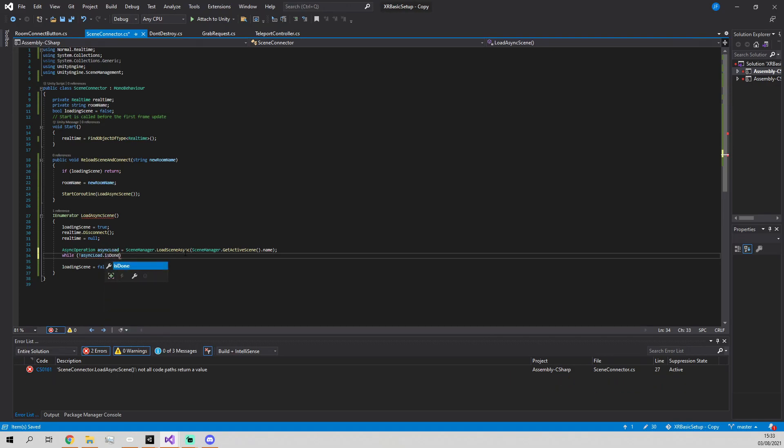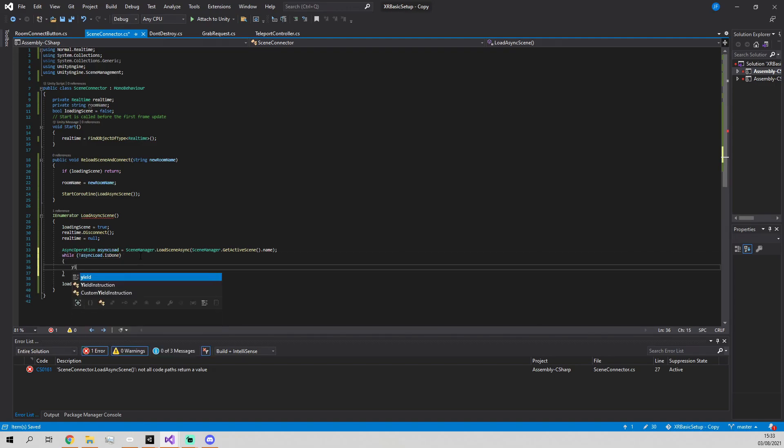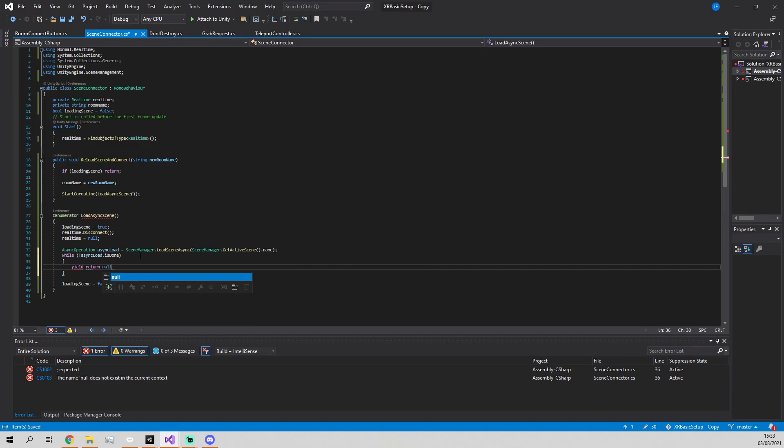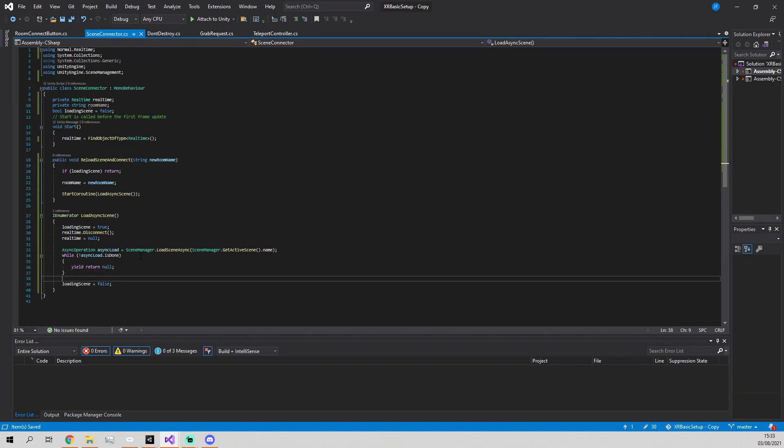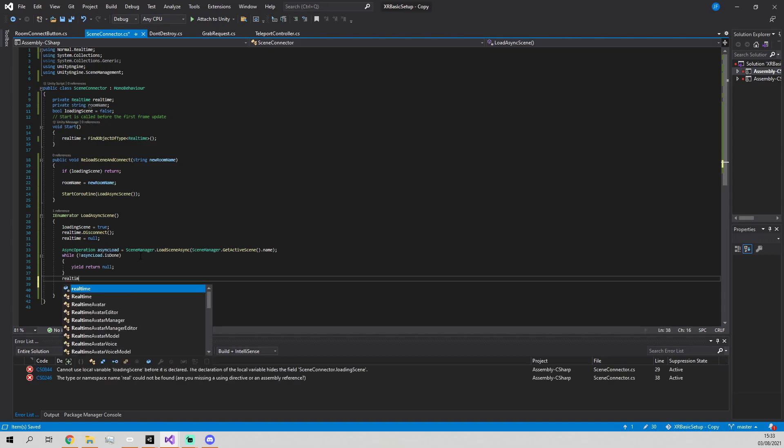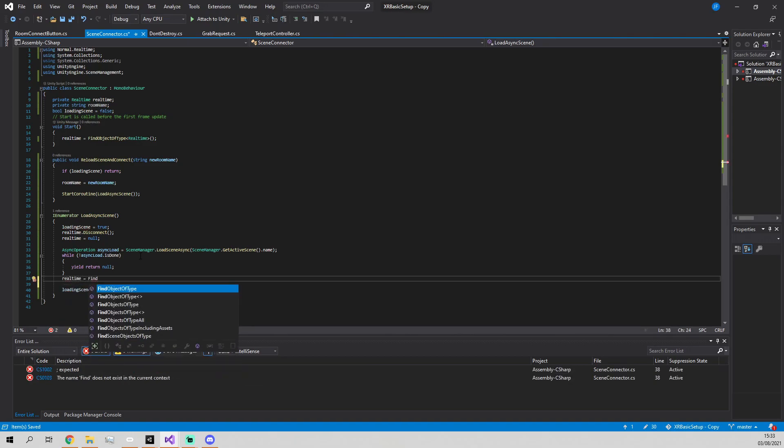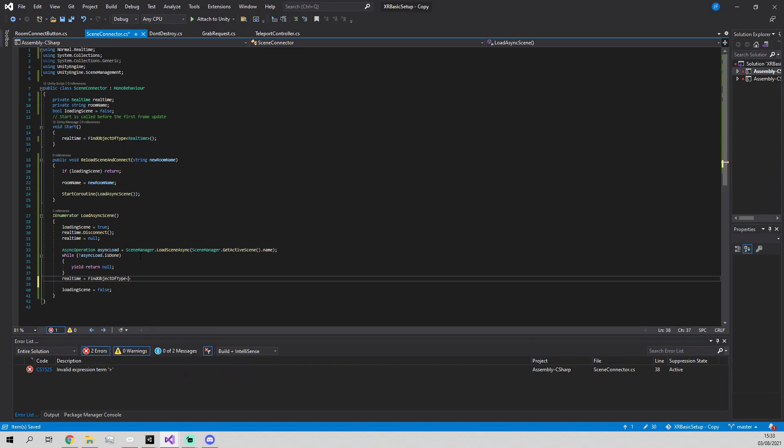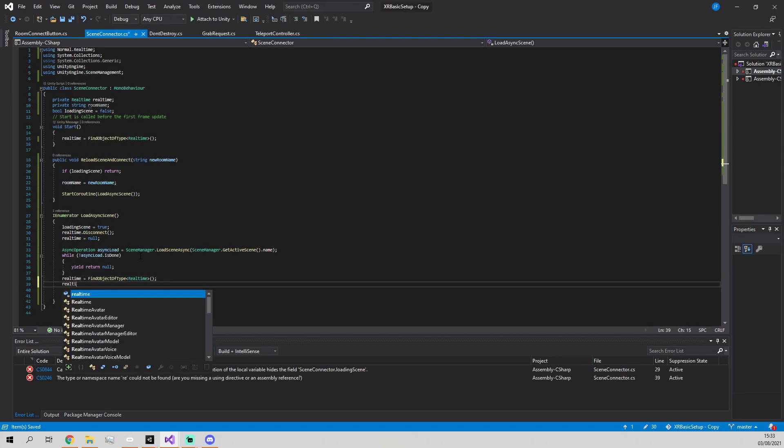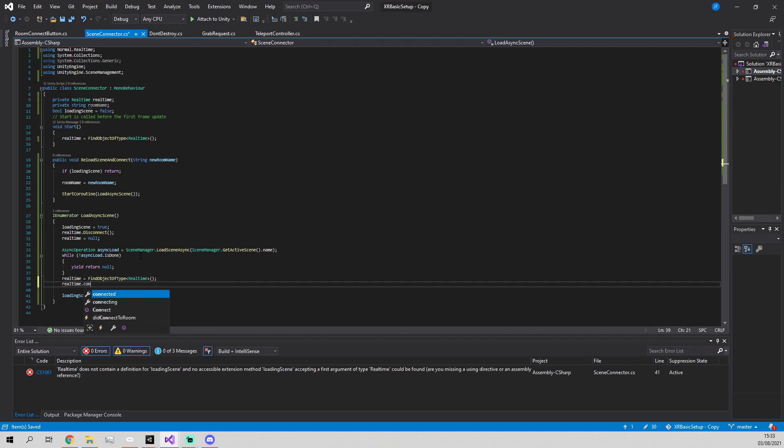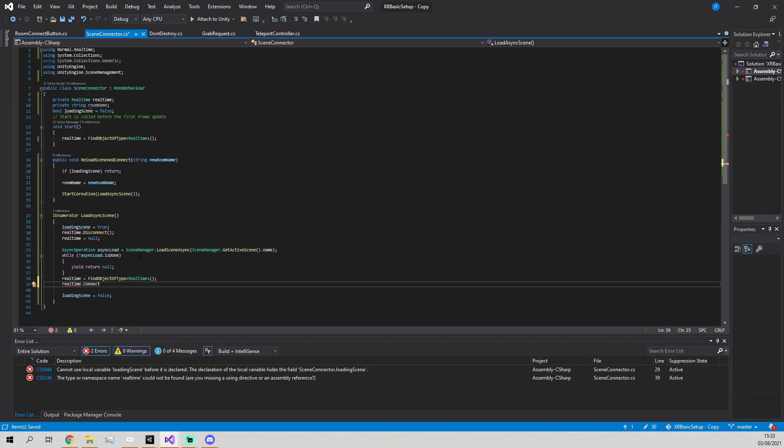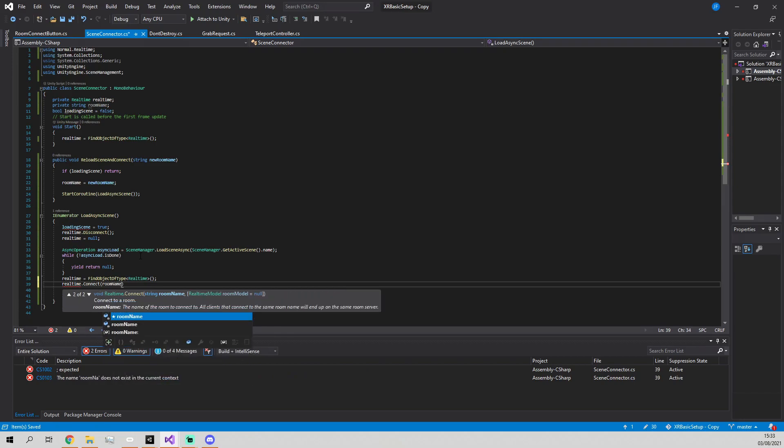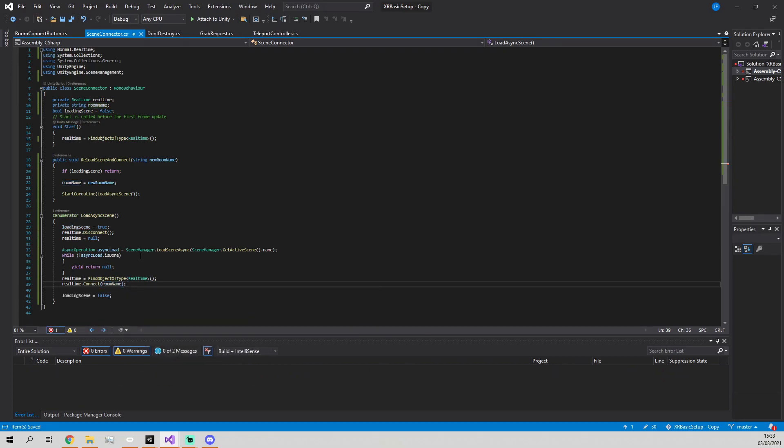Then get a new reference to Realtime because our previous one will have been refreshed, and then we'll connect to that new room, or room name I mean. That is all of this done.